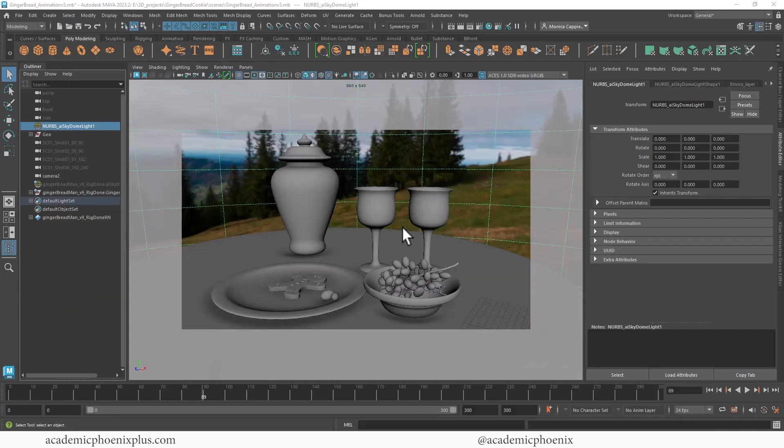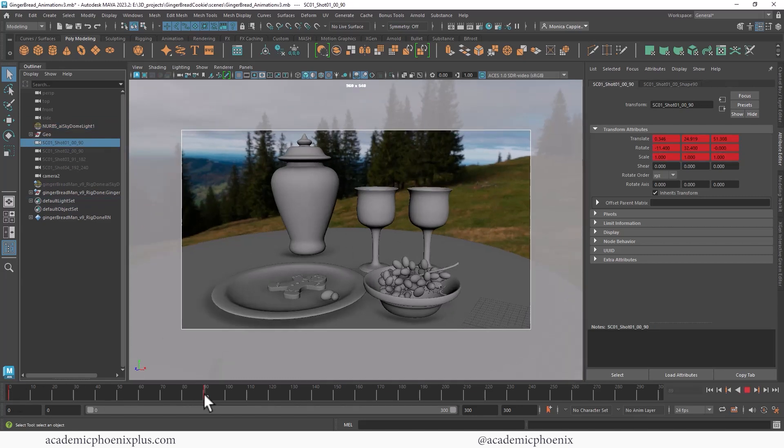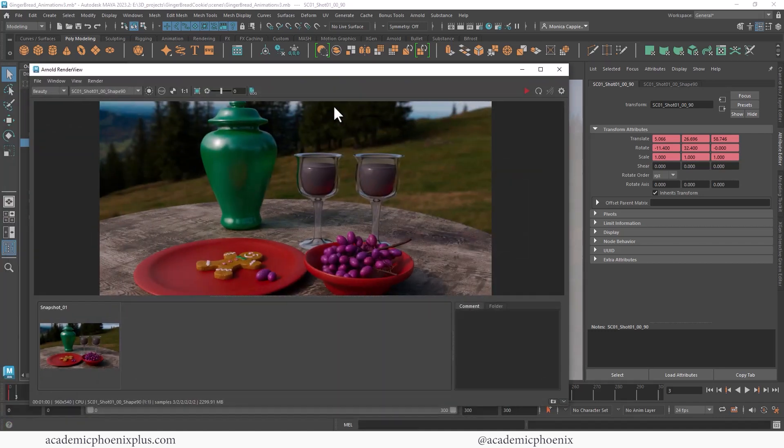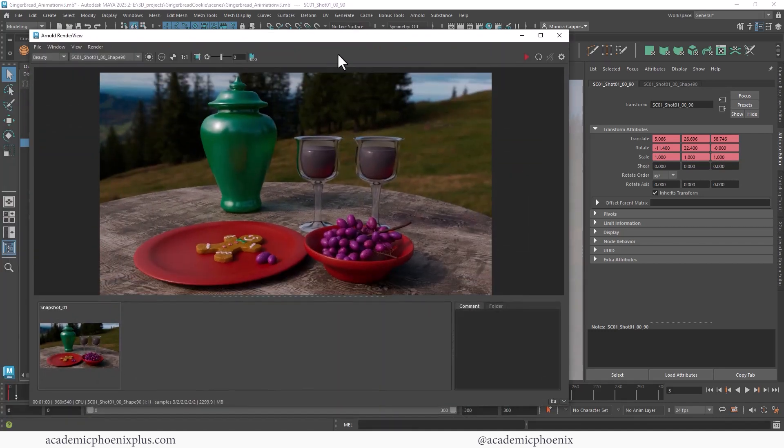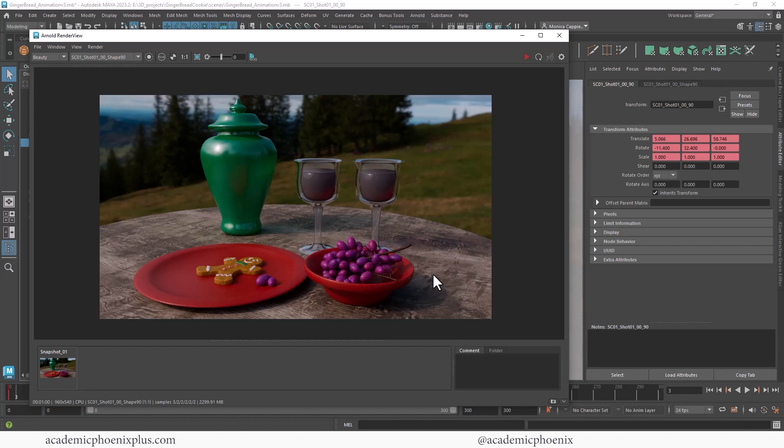So here we are, and this is our set, and so far this is shot one, and it goes from zero to 90. So I always recommend render a shot or two to make sure the lighting is good. So I already did this, at least for frame 90, and this is what it currently looks like. And I like the way it looks, so I would consider this done.